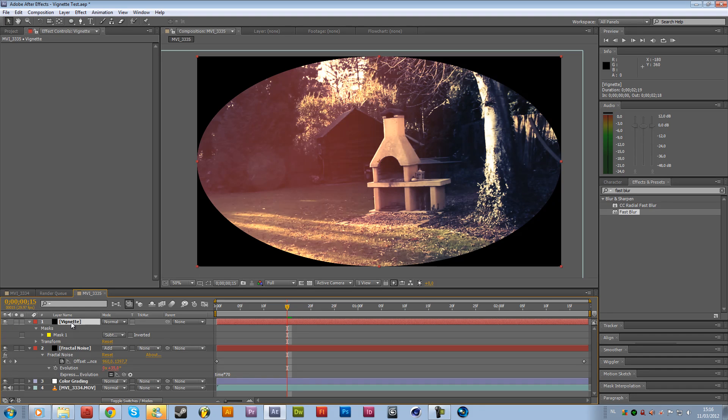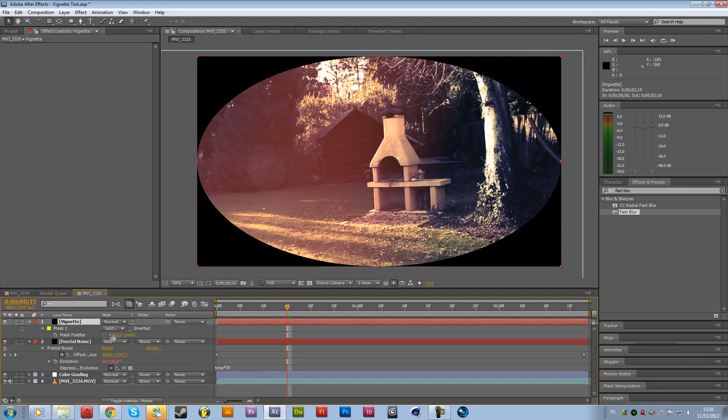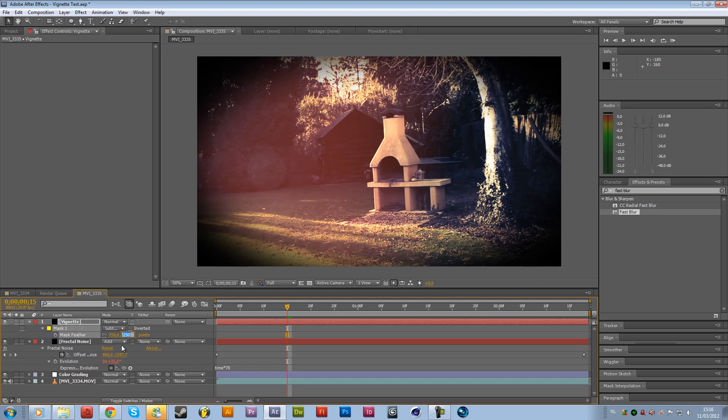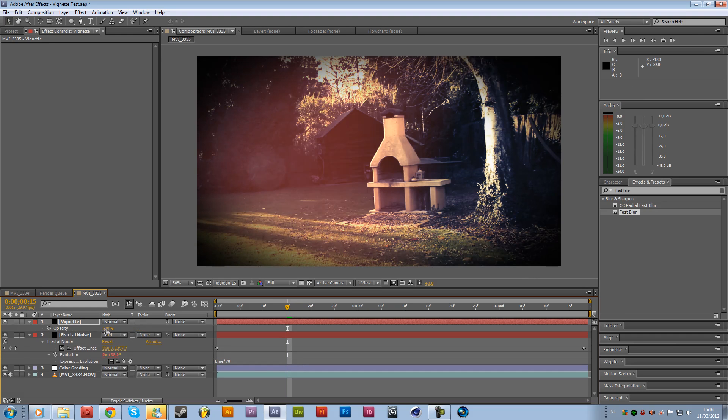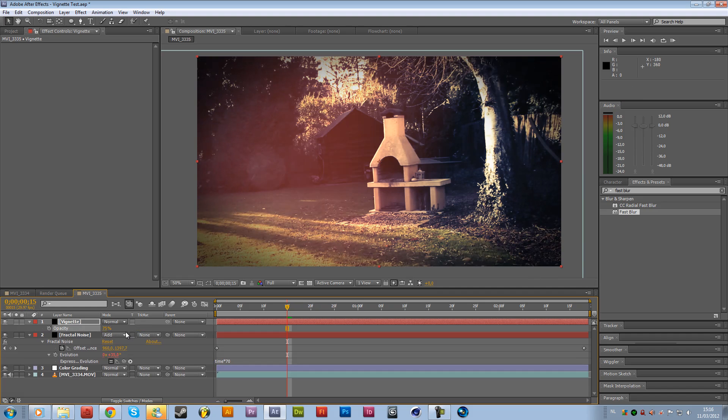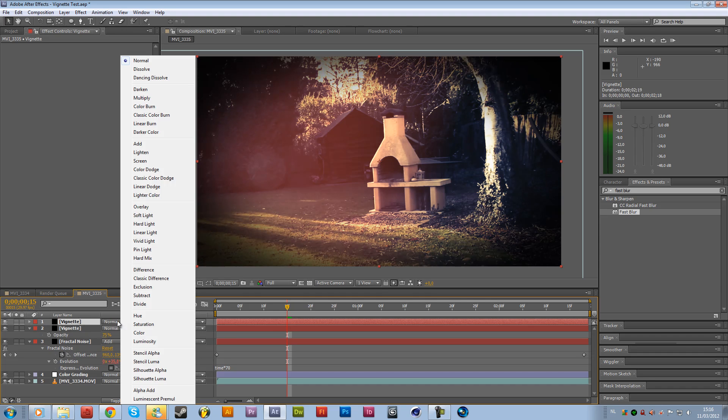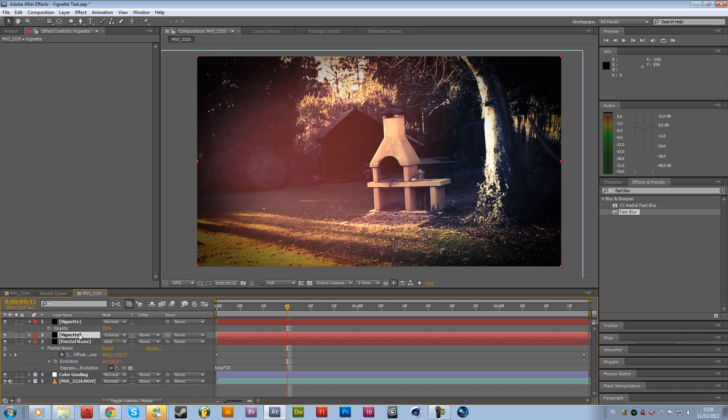Then click on the vignette and press F on the keyboard to open the feather and we will change this to like 250%, maybe more 350. And then press T on the keyboard to reveal the opacity and change this to 75%. So now we have something like this, but another thing you can do is duplicate the vignette and change the mode to overlay to get some cool colors and drop this below the other one.